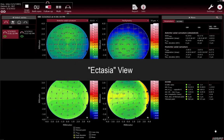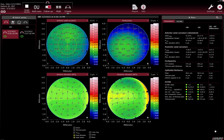Ectasia view. Possible ectatic changes in the cornea can be analysed in the Ectasia view. This view focuses on the parameters that are suspected to be indicators for ectatic changes in the cornea, and it provides specialised viewing tools for a quick visual assessment of the relevant parameters.